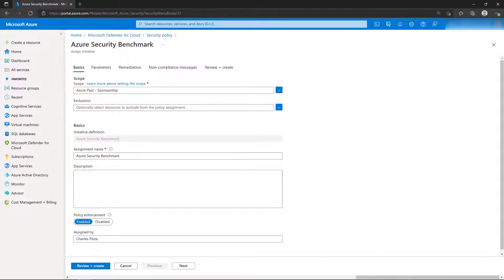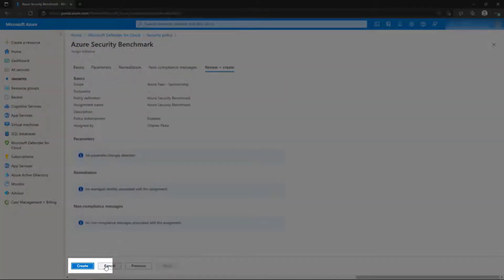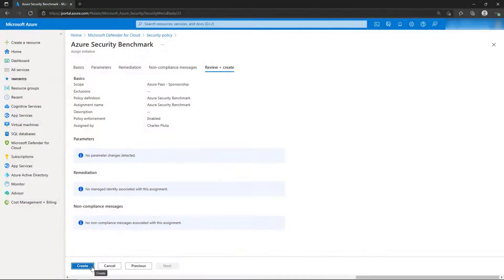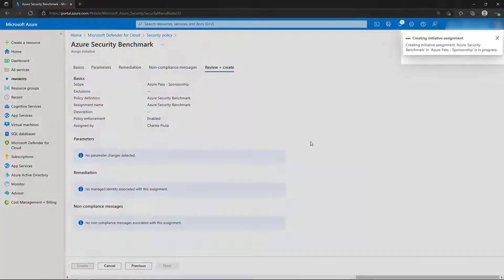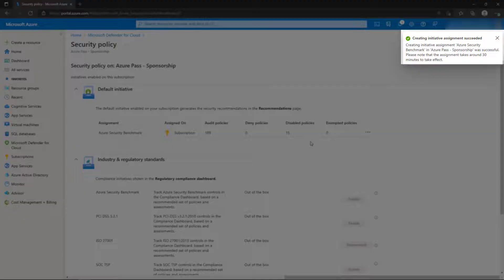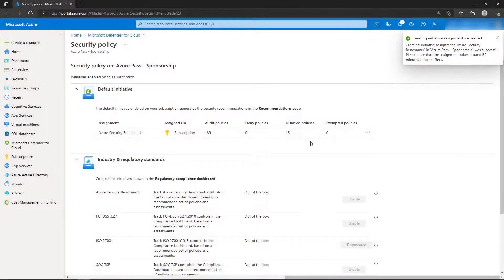To associate the initiative with the subscription, we'll select Review and Create and then select Create. It takes about 30 minutes for the policy to be applied in the background and for Defender for Cloud to begin auditing the configuration of the resources that we currently have deployed in the subscription.